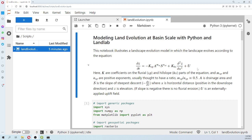The fluvial component: when a cell has a larger contributing area and more slope, this component will be higher. So this is related to erosion by runoff. However, the hillslope component is related to momentum.